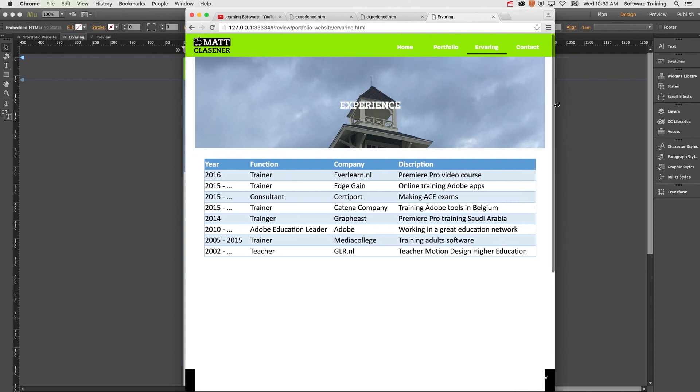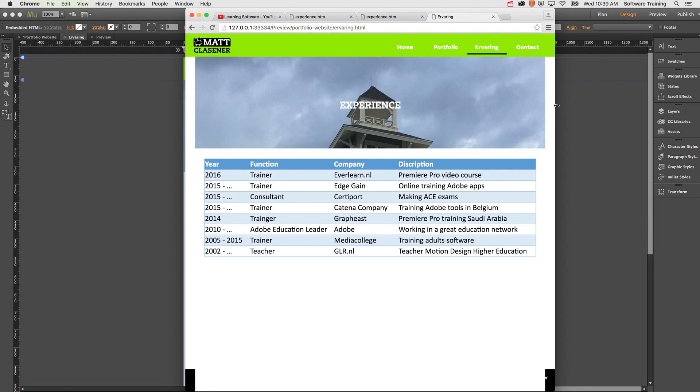So a really nice, easy workaround to get your tables inside of your Adobe Muse website. I hope this is of any use for you and I'd like to see you again next time in another quick tip. Bye bye for now.